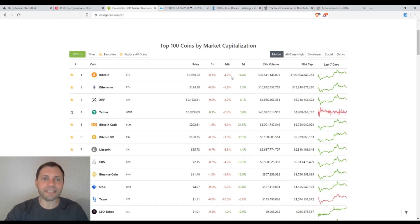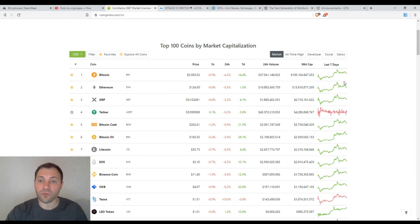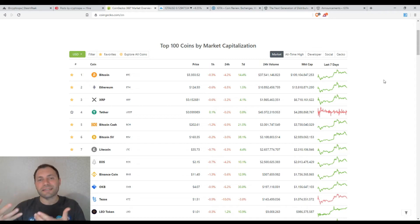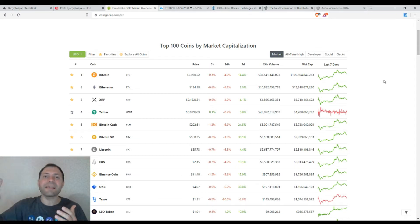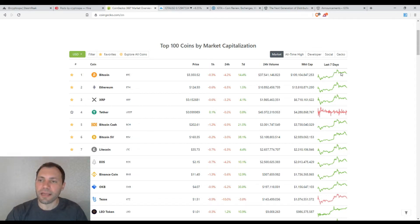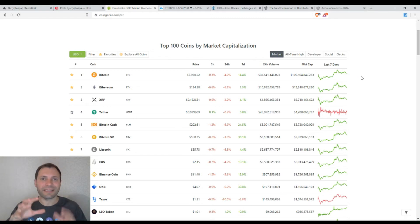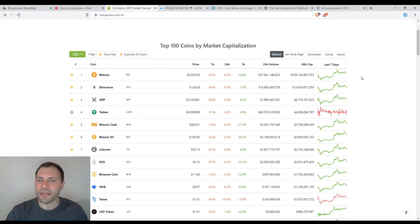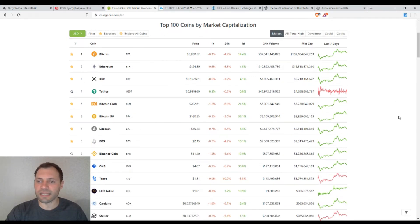Now let's move to the prices of the major cryptocurrencies according to CoinGecko. We see that the price of Bitcoin has dropped by 4.2%, and after that the price of Bitcoin is moving sideways or trying to stabilize. The same price dynamic has been followed by the rest of the major cryptocurrencies, so their charts are quite similar.